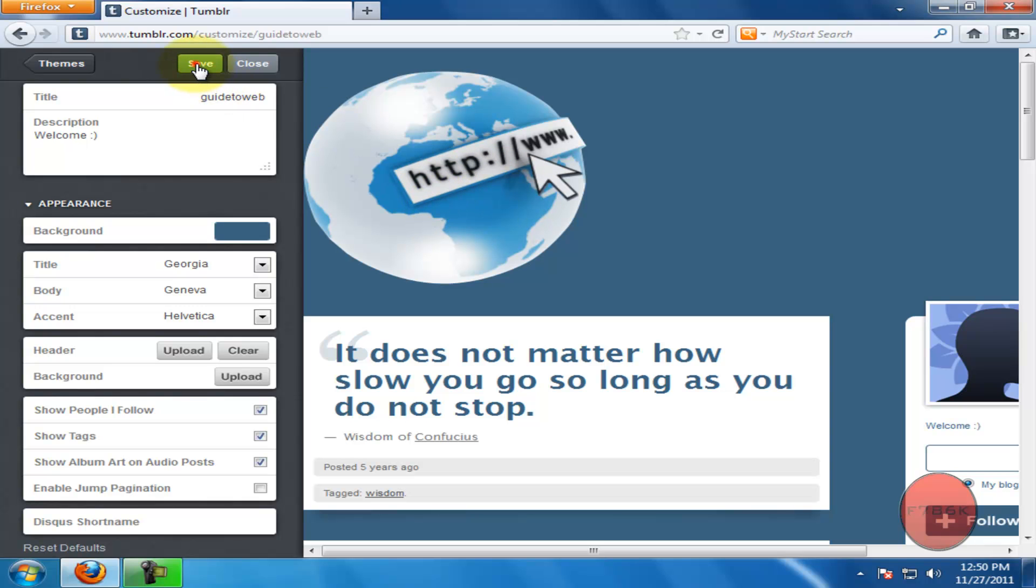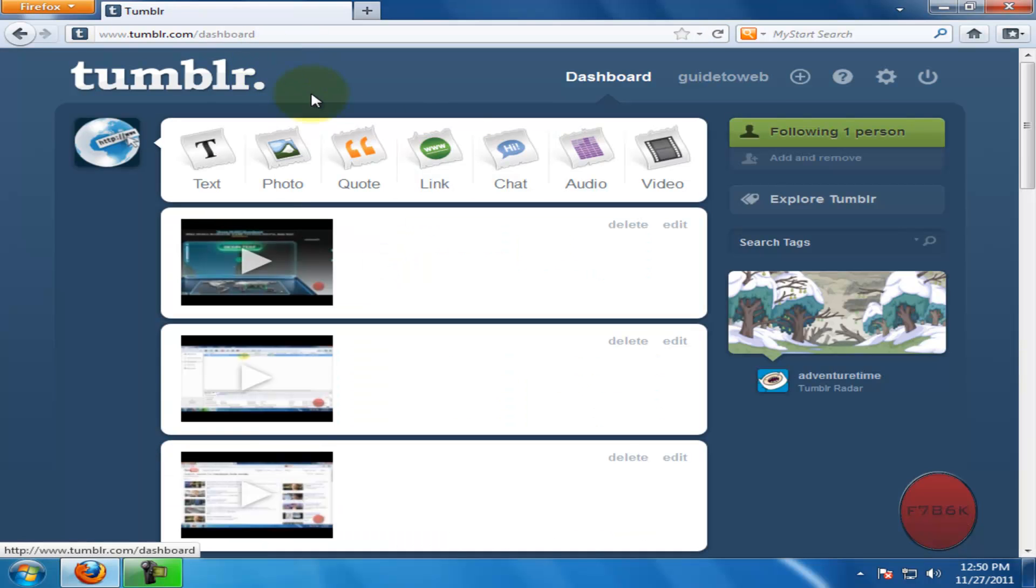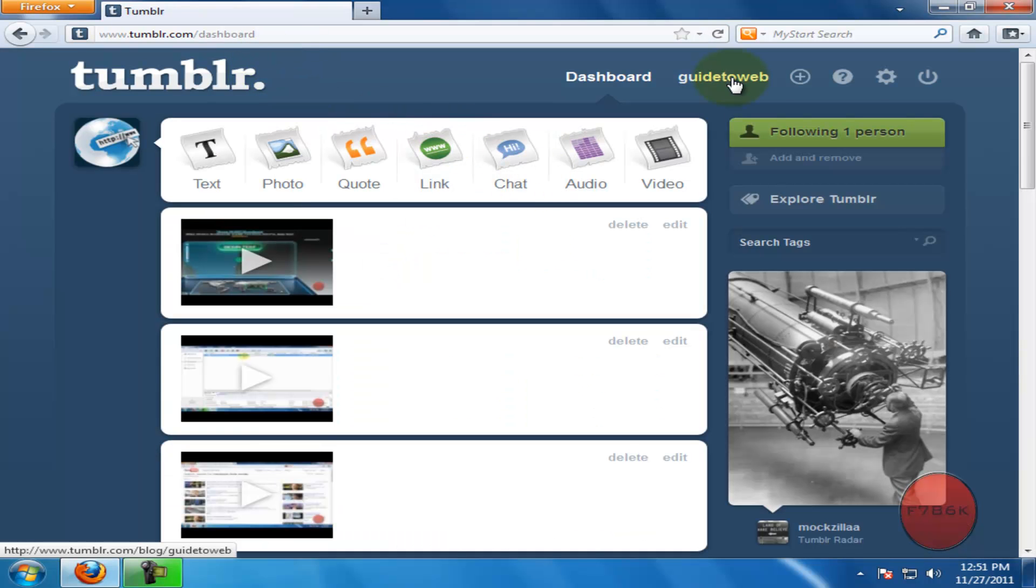Once you are done, click on save and then close. Click on your username.